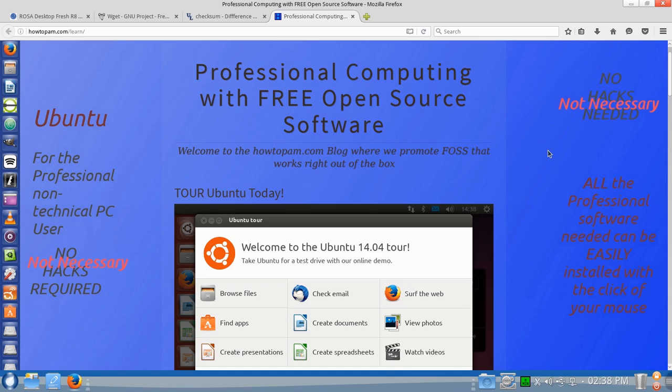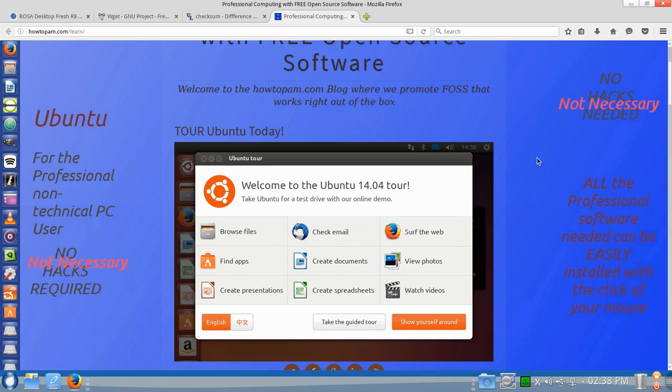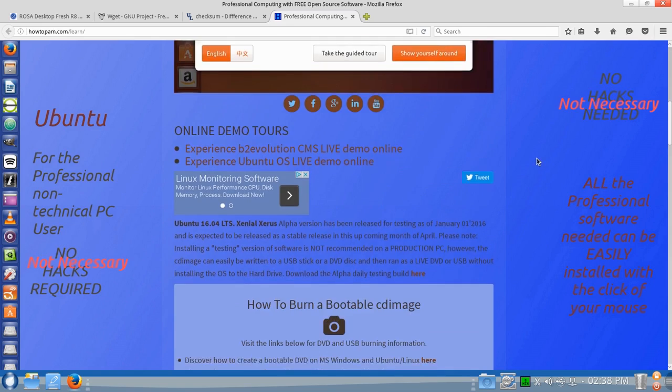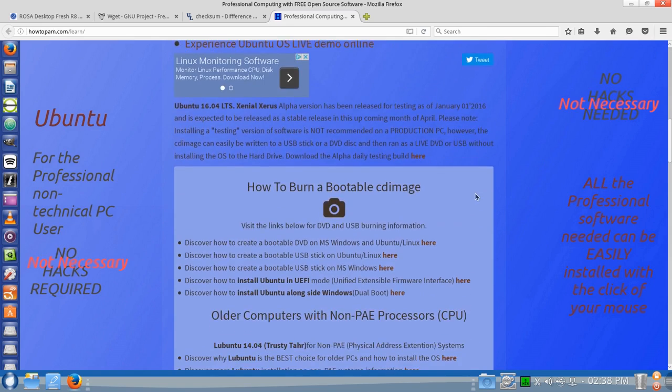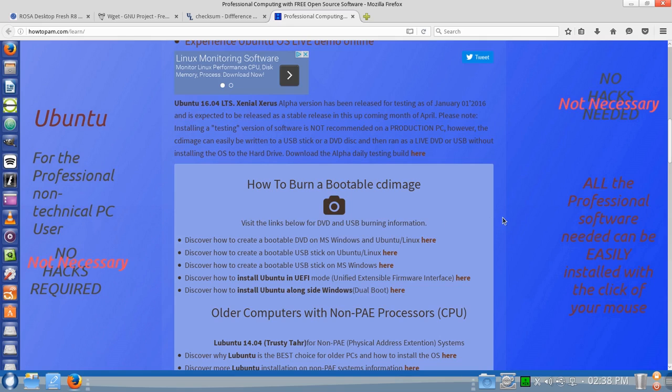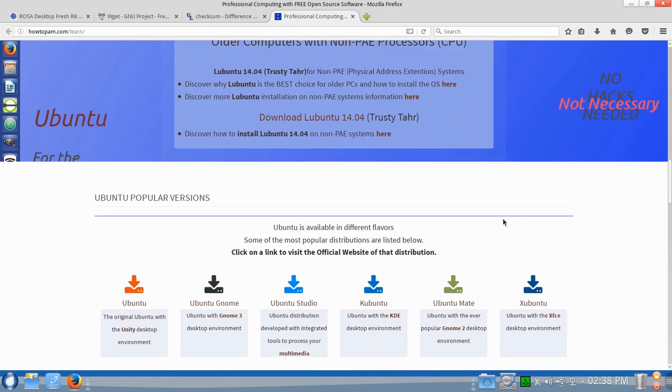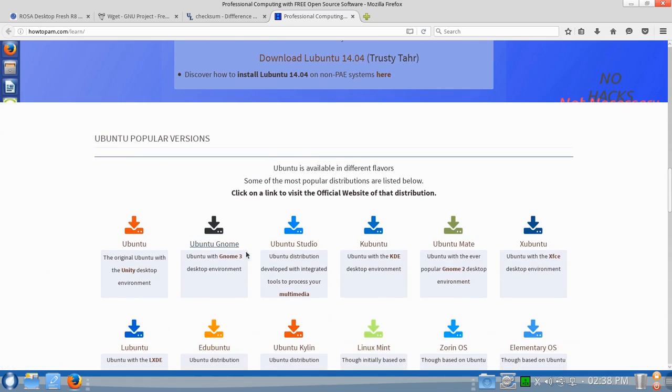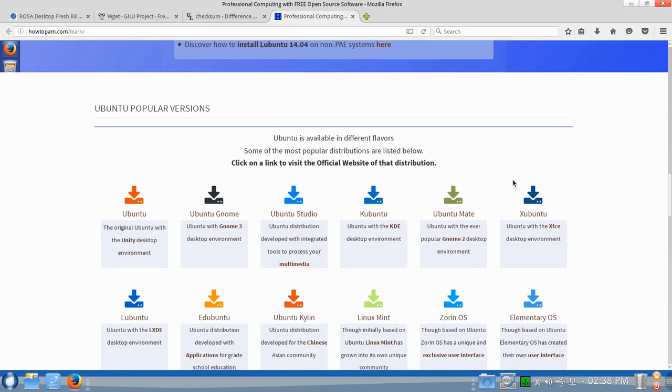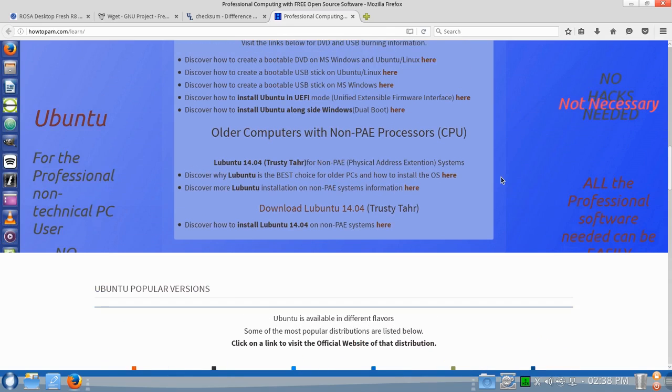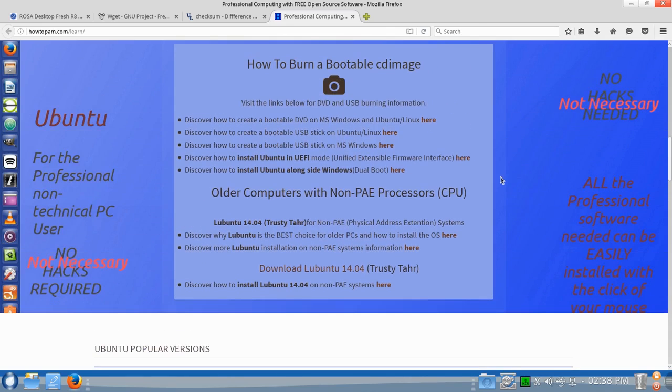Today I'd like to talk about using the feature wget to actually download big files, ISO files, such as operating systems. Often they can be one gigabyte in size and up to even ten gigabytes in size. And it can demand a lot of resources to download such a file.